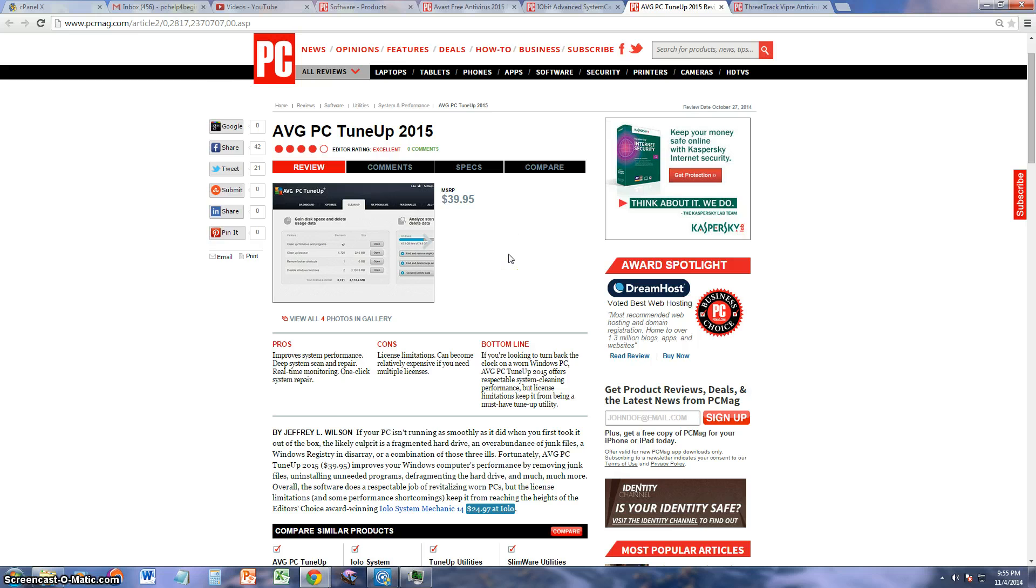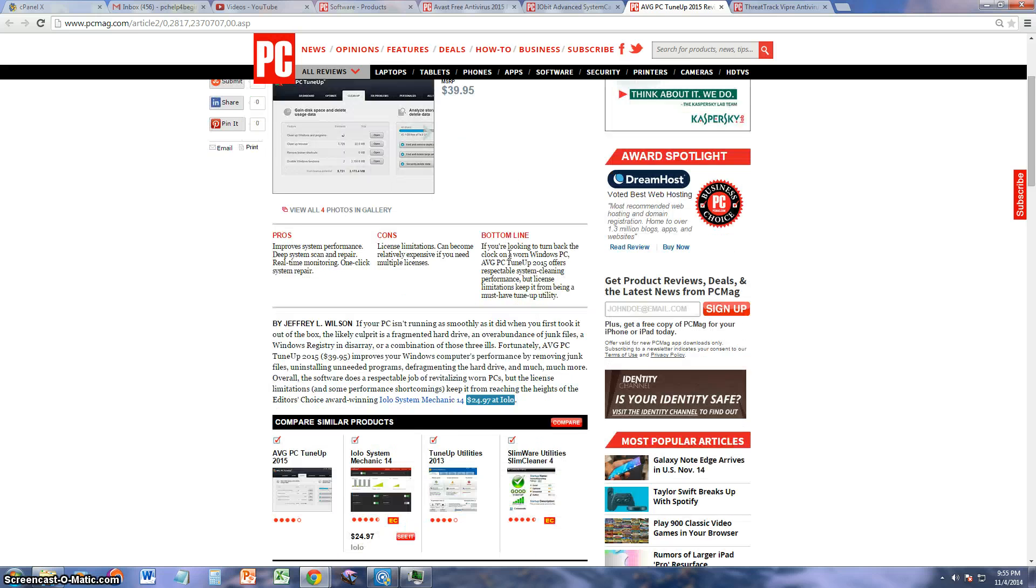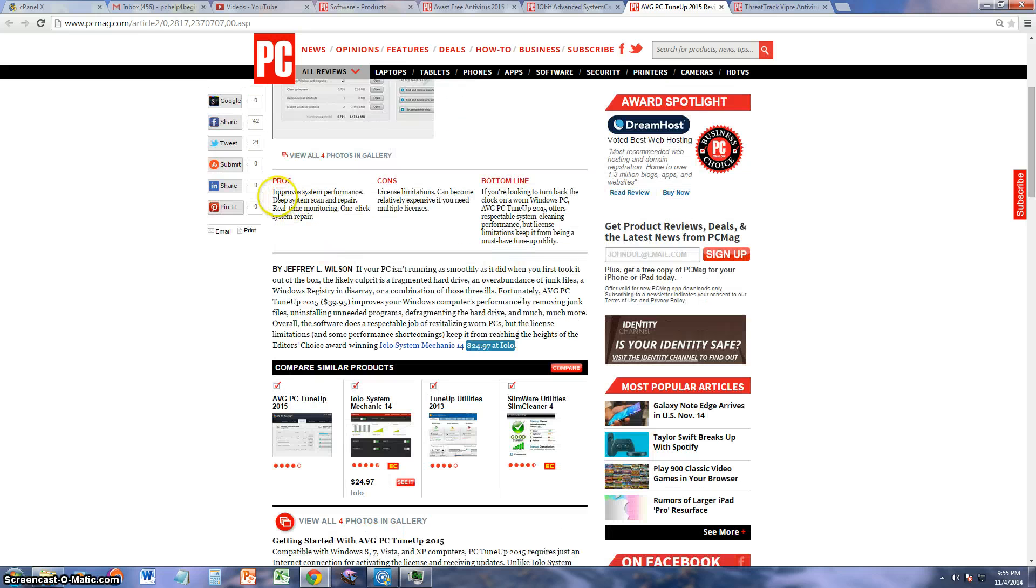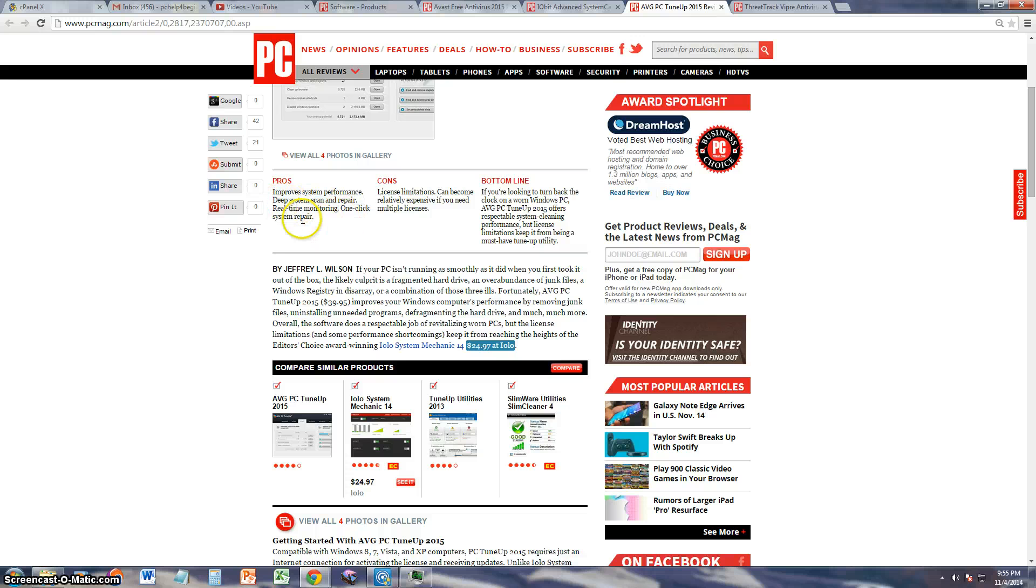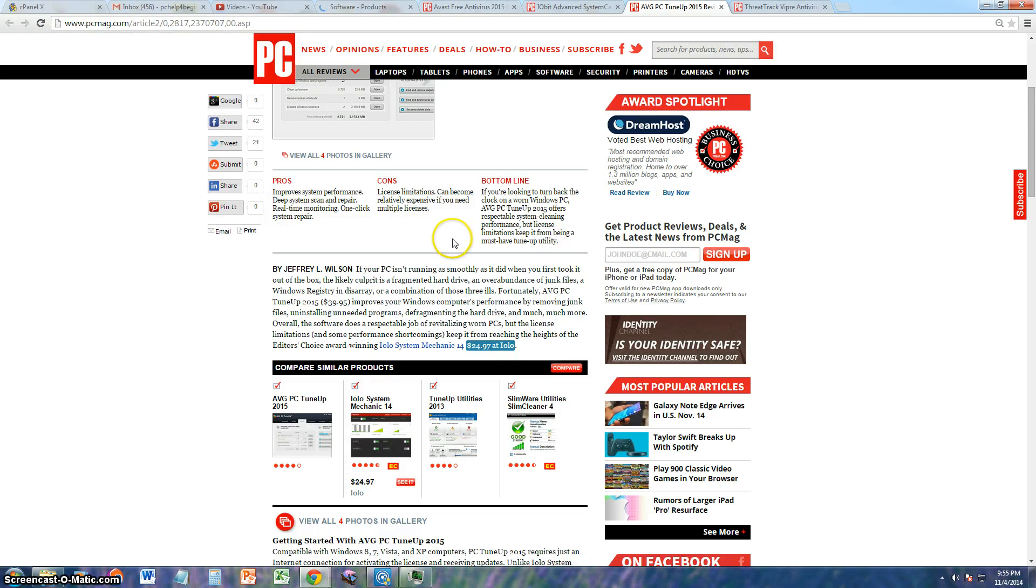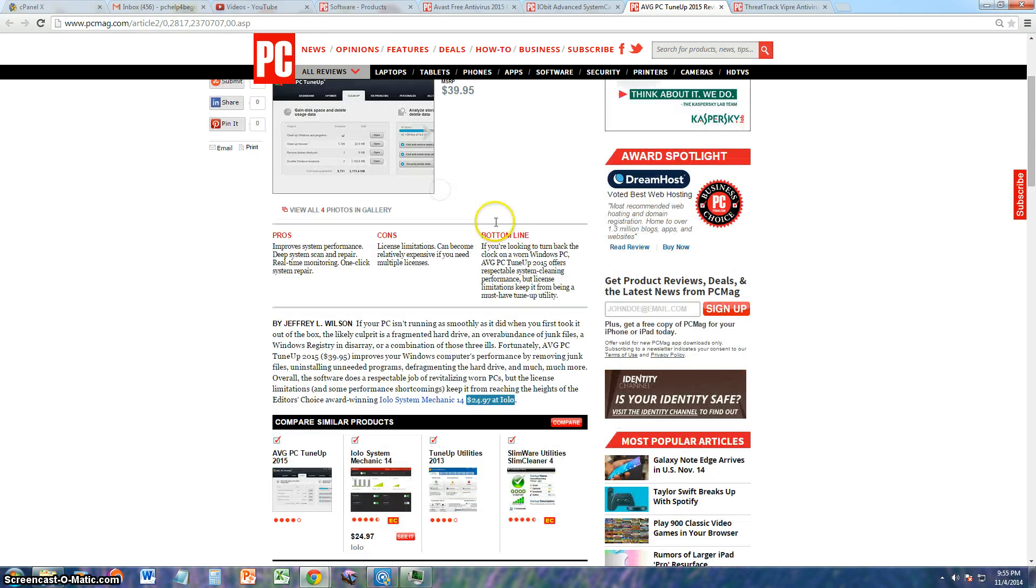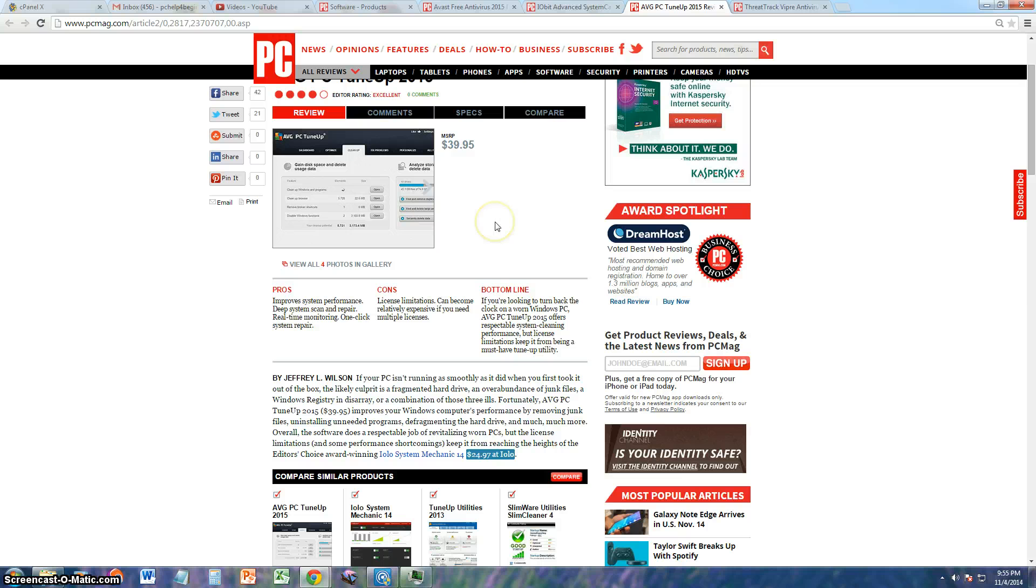They say that the pros on AVG PC TuneUp is that it improves system performance, and it does. I will show you here in a bit. It has a deep system scanner repair, real-time monitoring, and one-click system repair. The cons is that it has license limitations and can become relatively expensive if you purchase more than one license. Every license is $39.95.